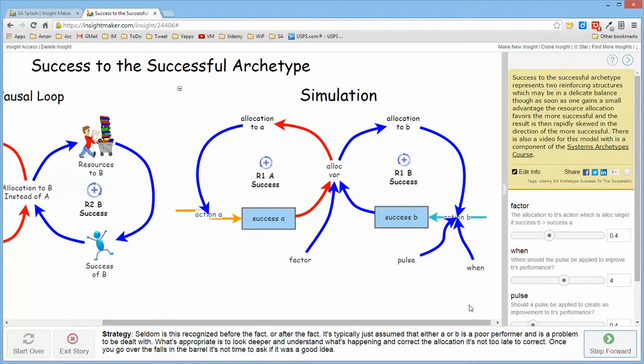It's typically just assumed that one person or one group is less performant than another and time isn't spent to investigate beneath the surface to realize that they are, in fact, victims of what's happening in the structure and the allocation.